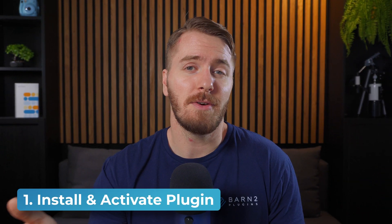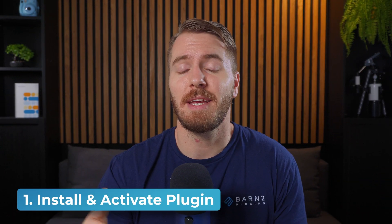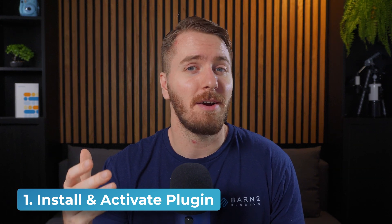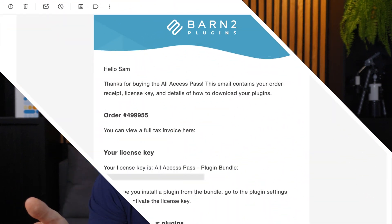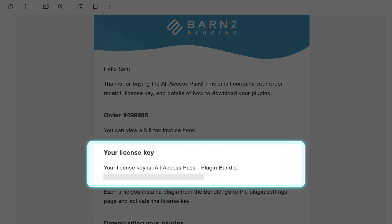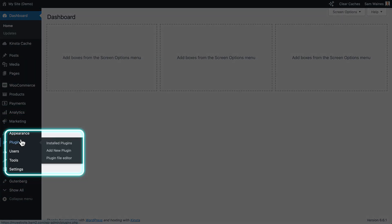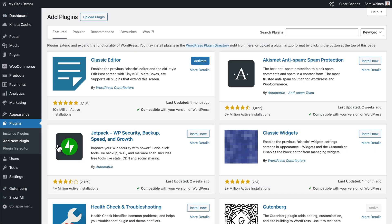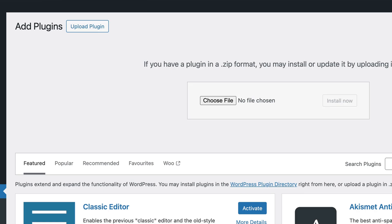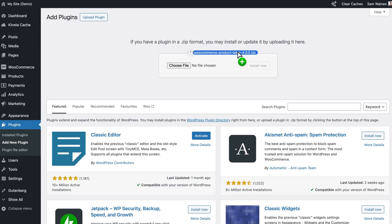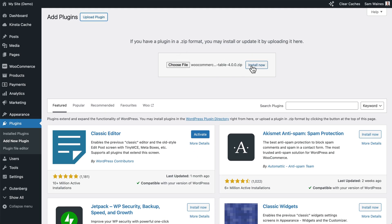The first step is to install and activate the plugin on your site. After purchasing the WooCommerce Product Table plugin, you'll get an email with the zip file and a product key for activation. In the WordPress admin, go to Plugins, Add New Plugin, and upload the plugin zip file that you just downloaded.